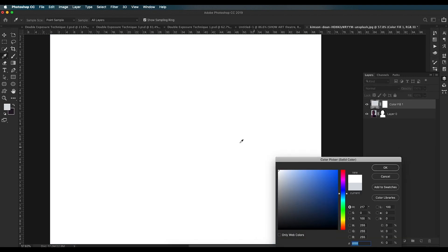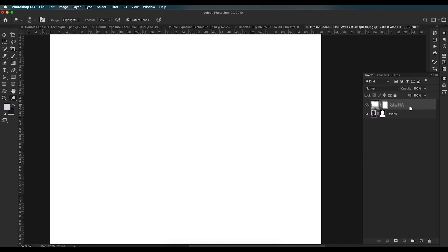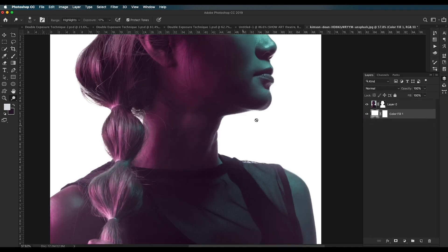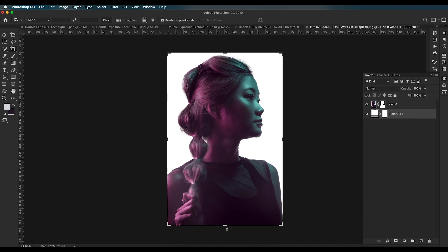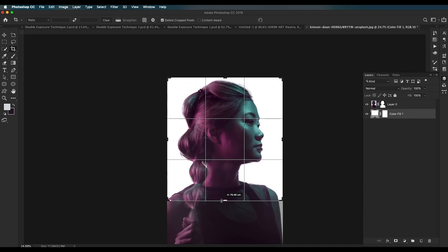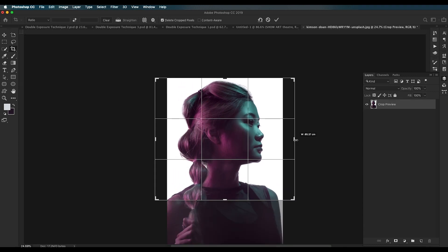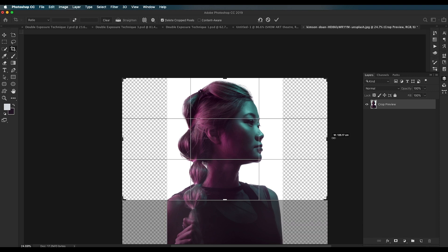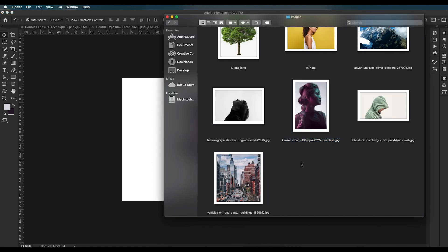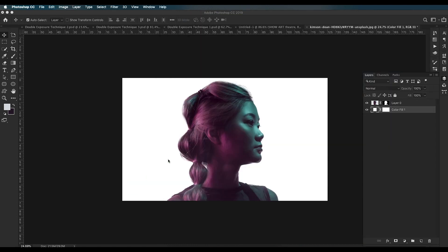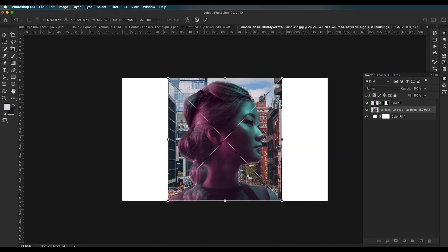Add a background color — go to Solid Color and apply white, placing it at the background. Now do some adjustment with the composition using the Crop tool. Crop out the region to around her shoulder and extend the surrounding area, then click OK. Now bring in the background image you want to use for the double exposure effect — drag and drop the city image into the file.